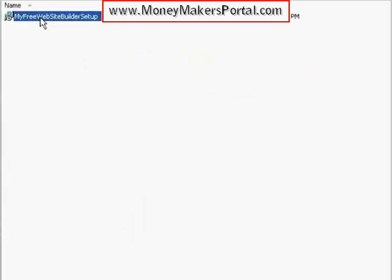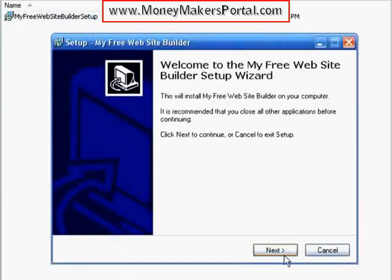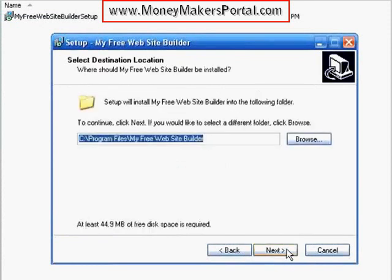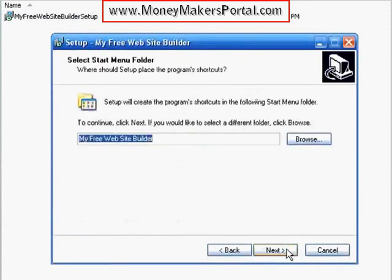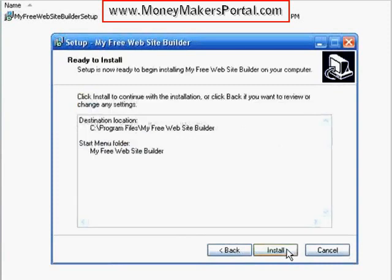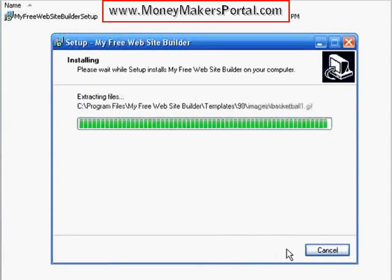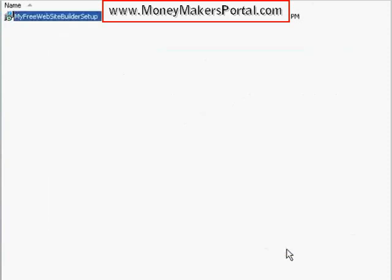Just download the software and click the setup program. Click Next, accept the license agreement and click Next. Click Next after you select the directory location. Click Next to create the program shortcut and then click the Install button. Give it a moment and click the Finish button.